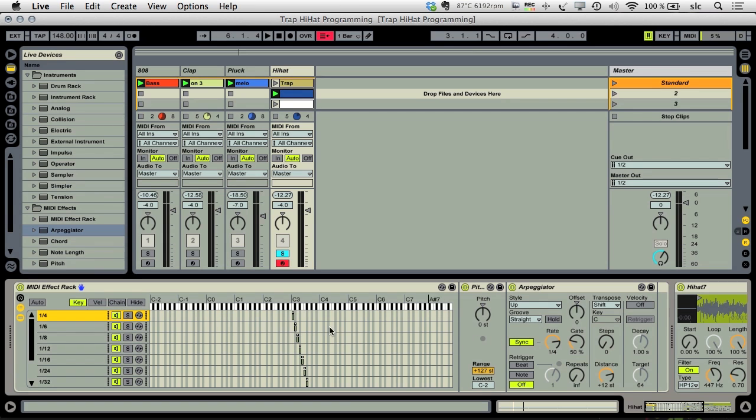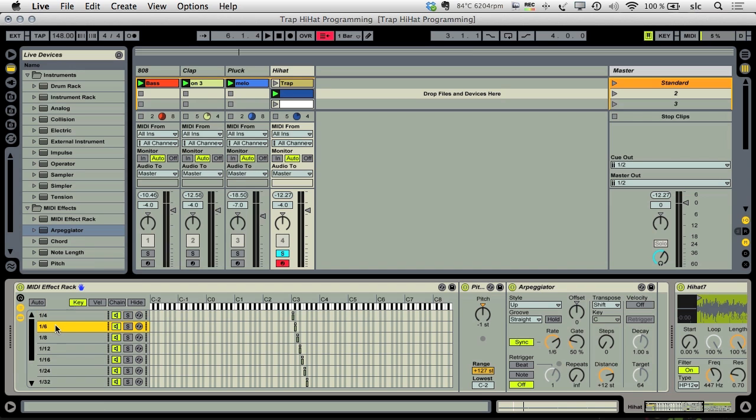So for example when I play C3 I have a rate of fourth notes but the pitch stays the same because I want the sample to be played in C. If I play C sharp I have to pitch the note down one half step so I get C again, but the rate of the hi-hats will be sixth notes.